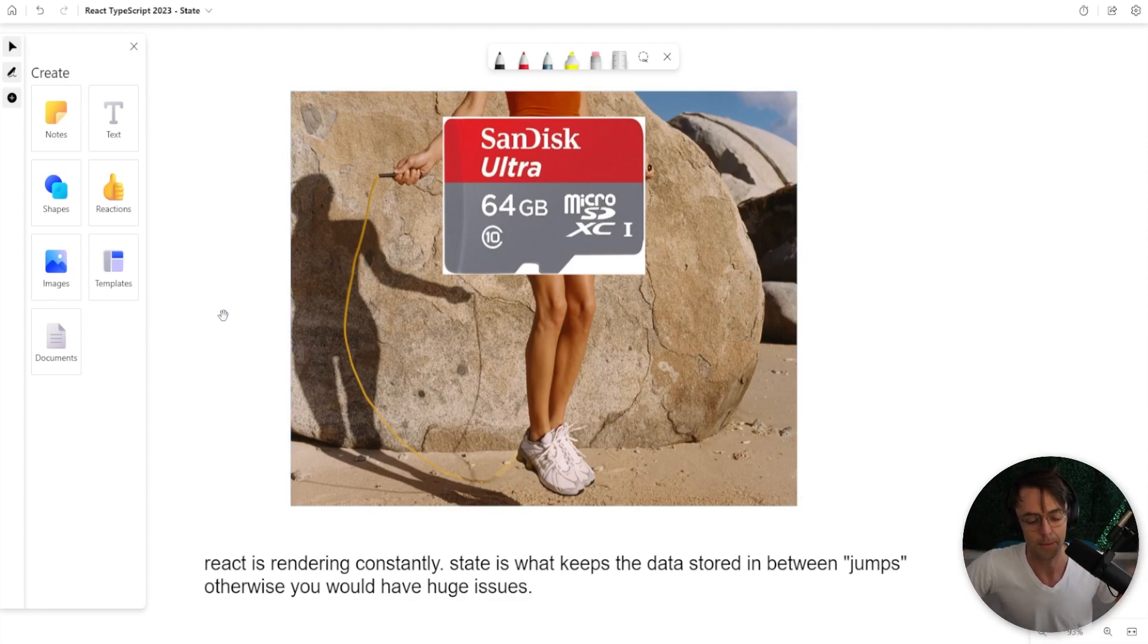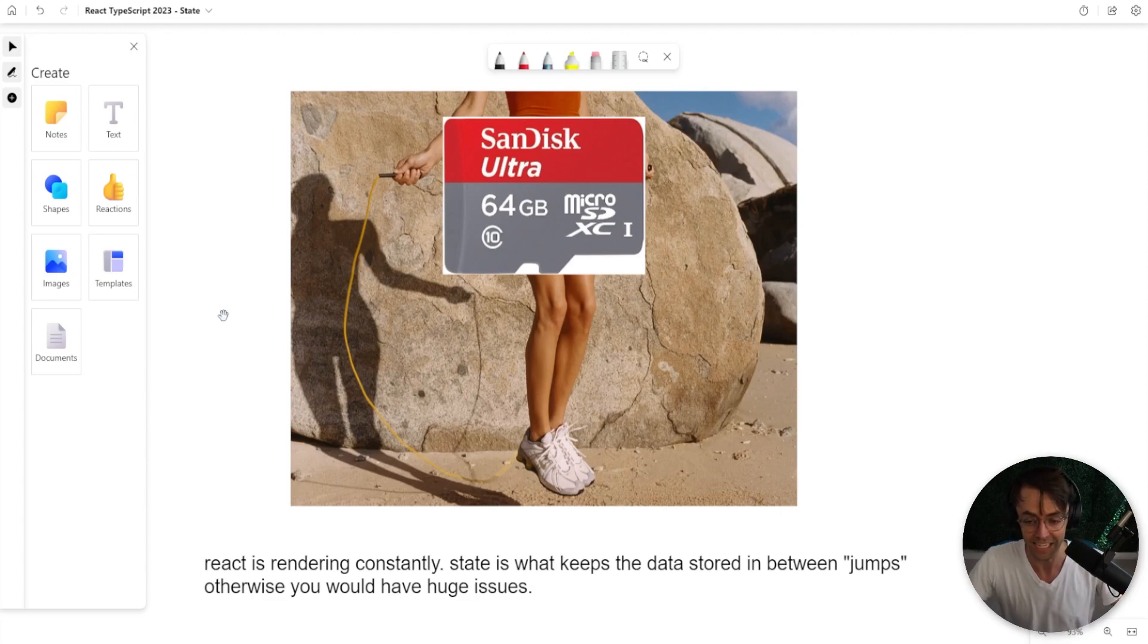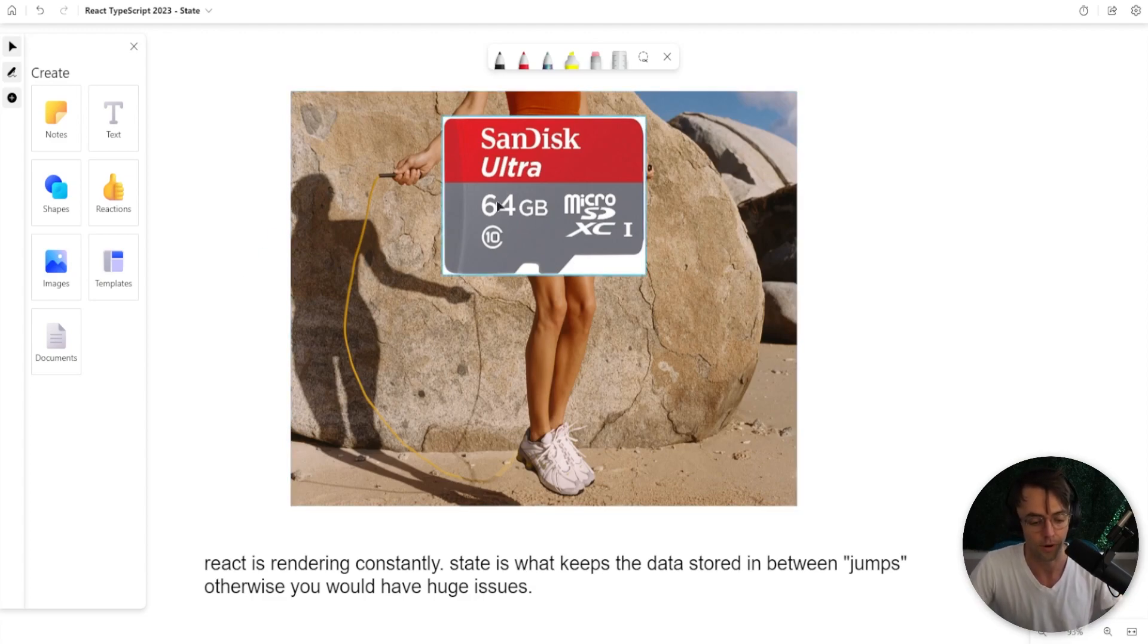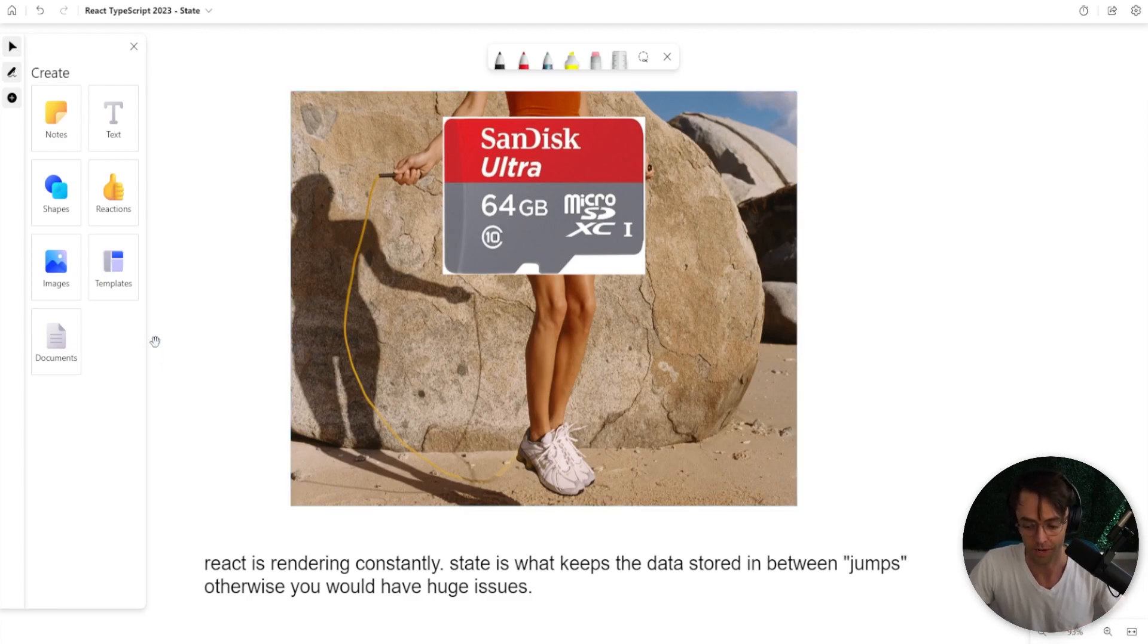You see, the beauty of React is that each individual component, each individual little part of your program is rendering. But when you do all of these renders, you have to find a place to store state because web pages are stateless.